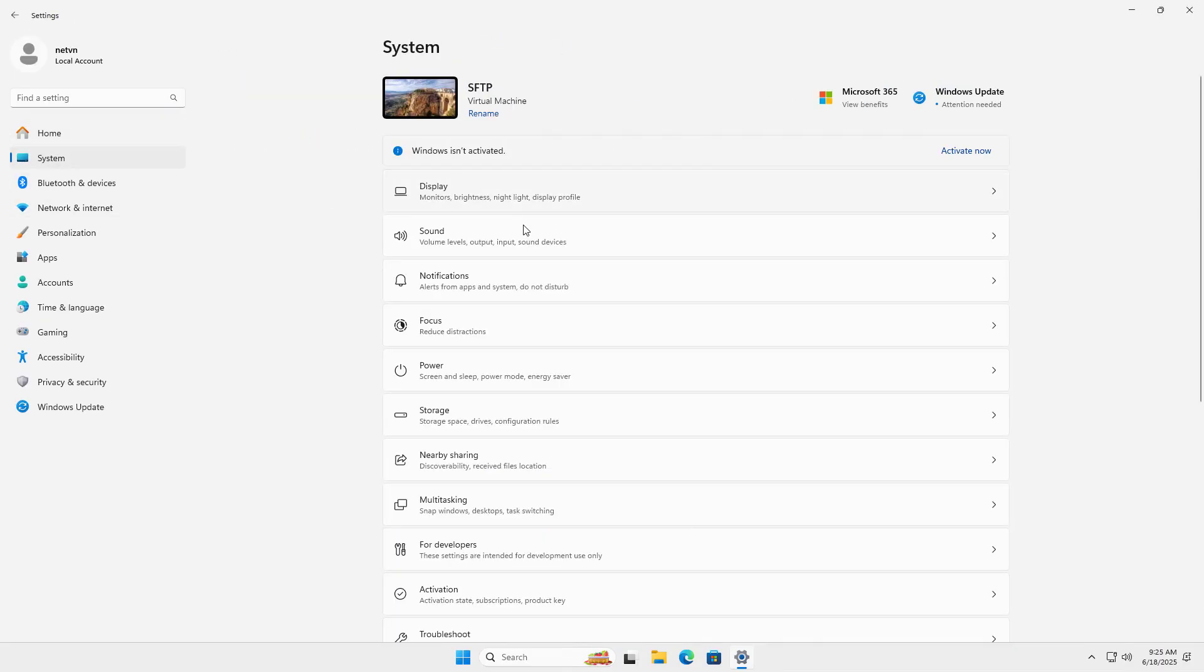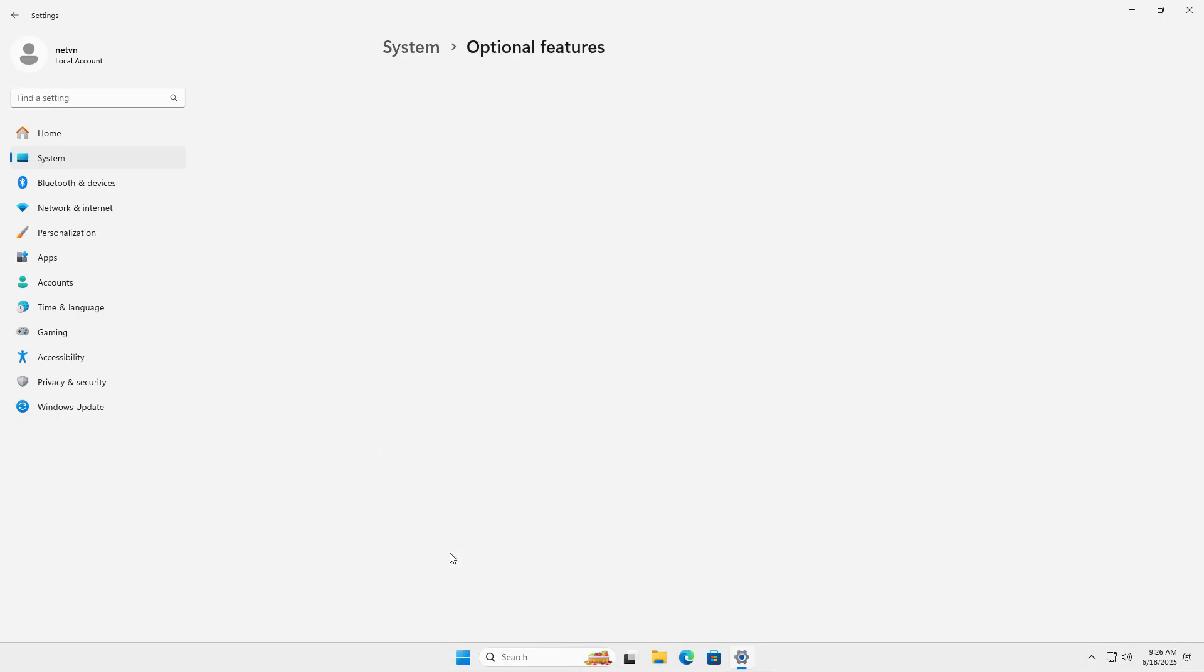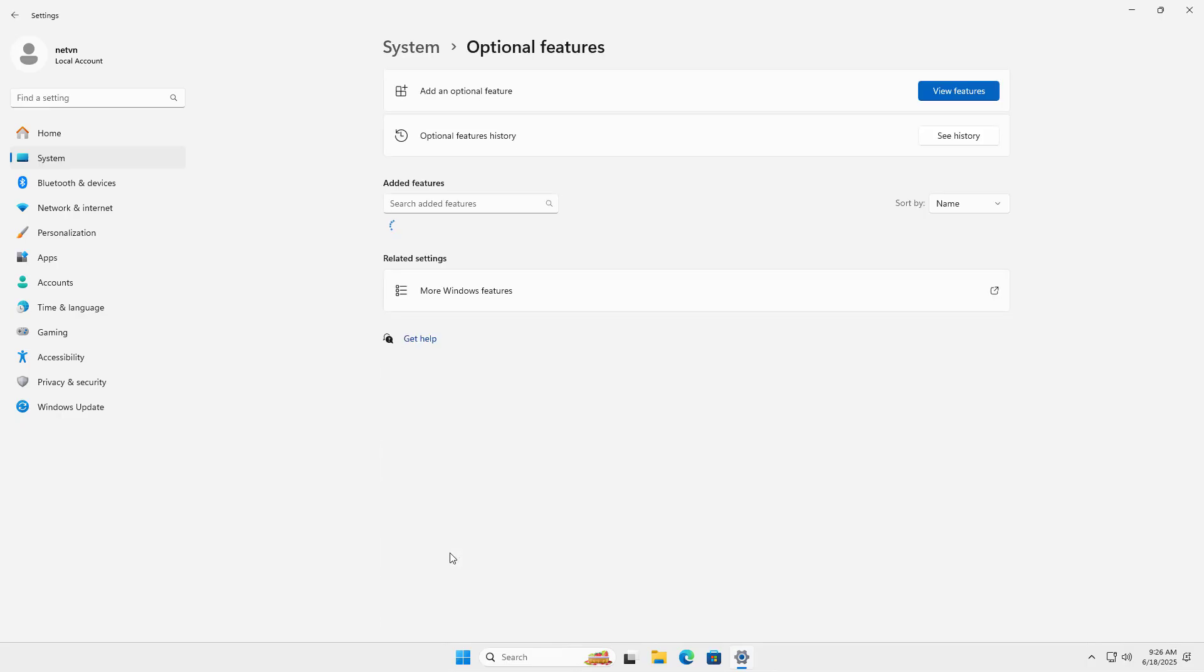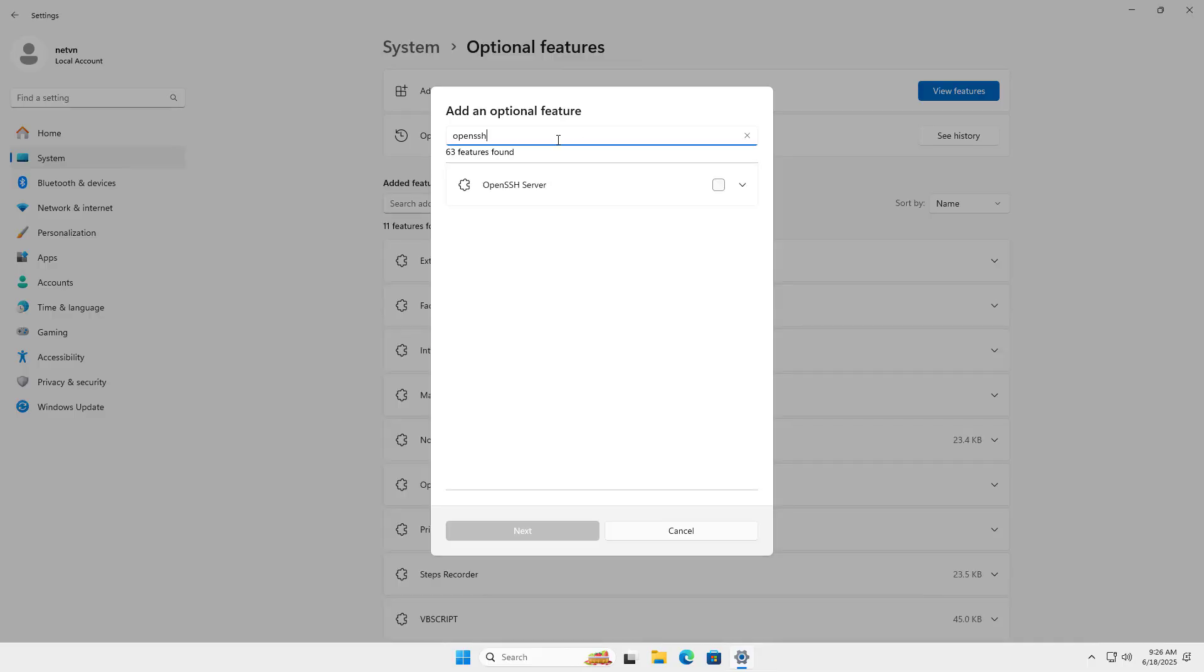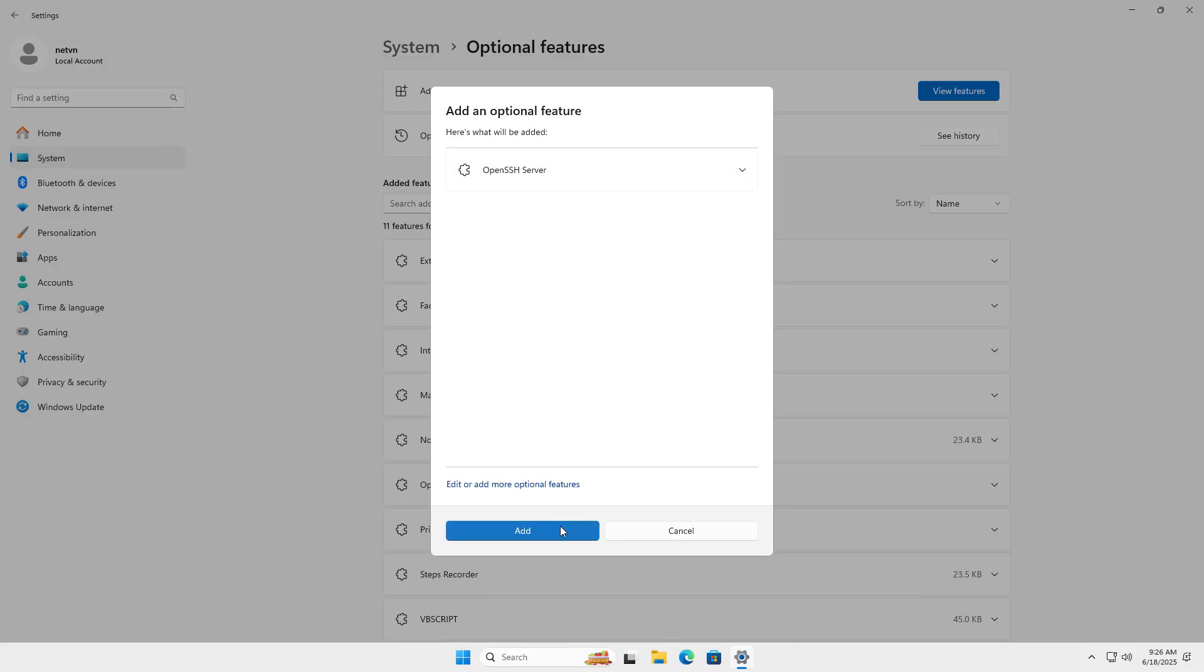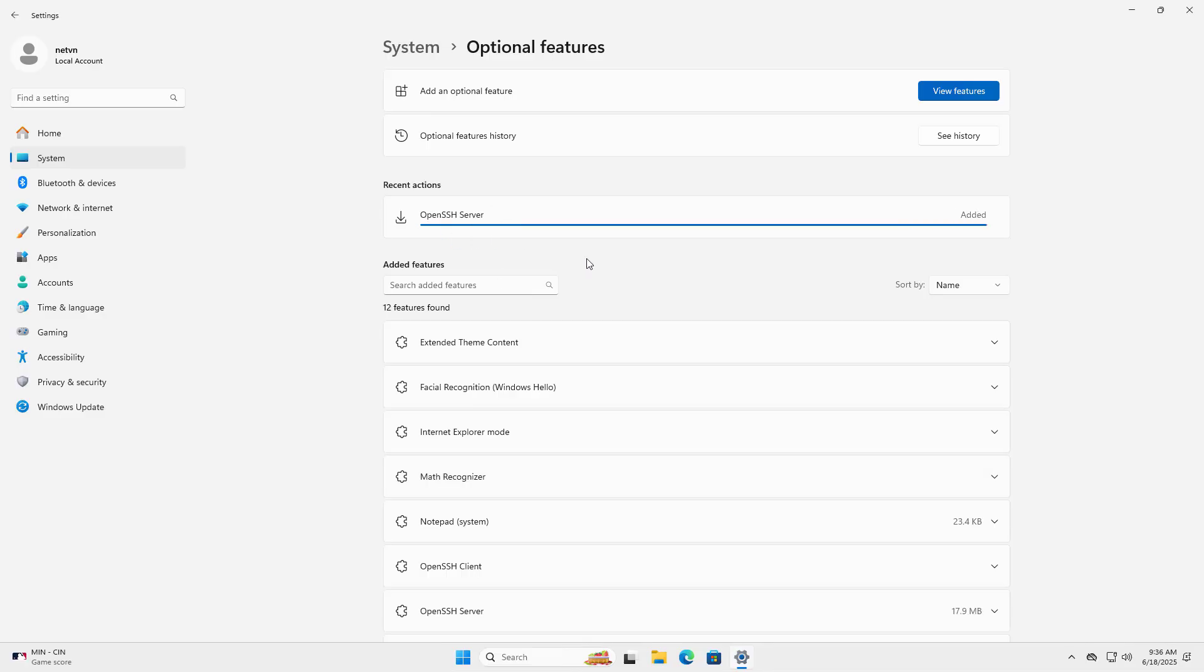On your Windows 11 computer, install OpenSSH Server. View Features, Add an optional feature, OpenSSH Server. Tick, Add. OpenSSH Server Added.